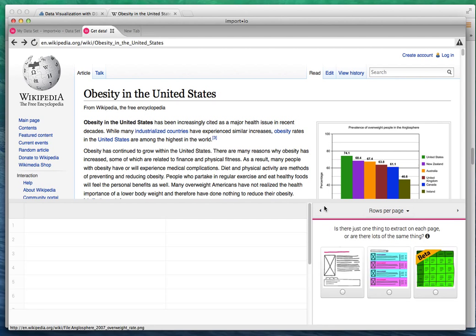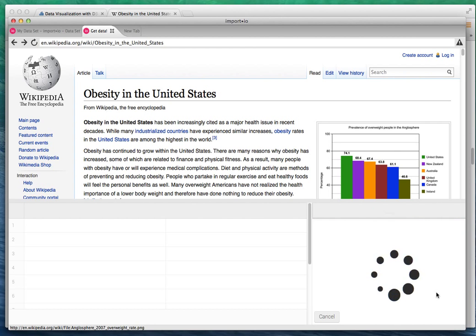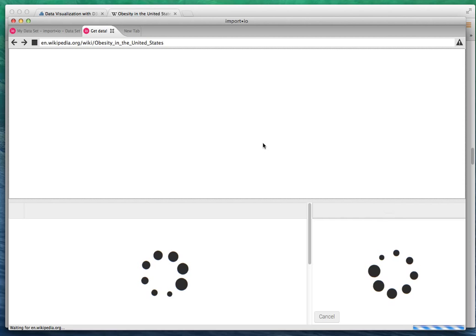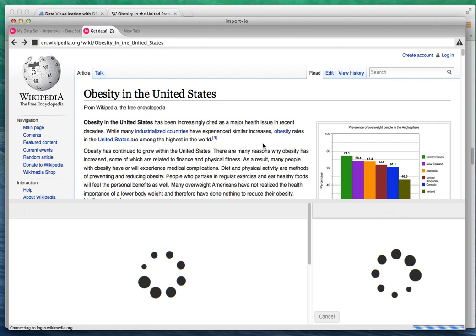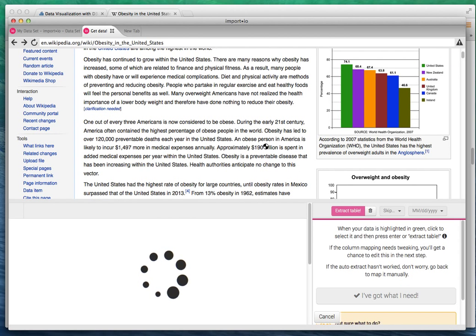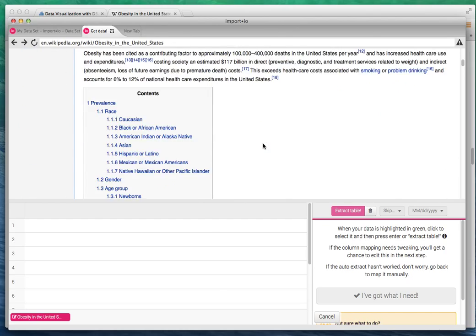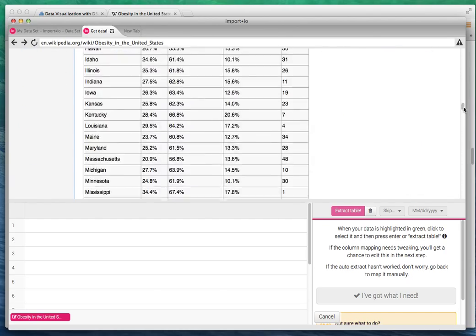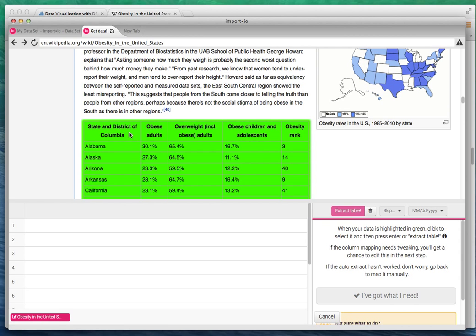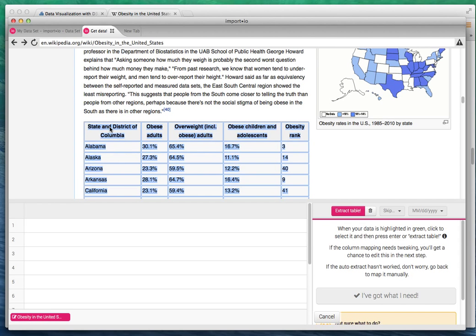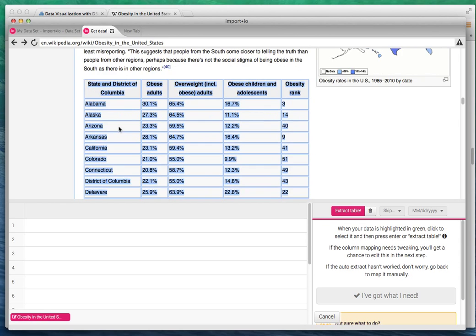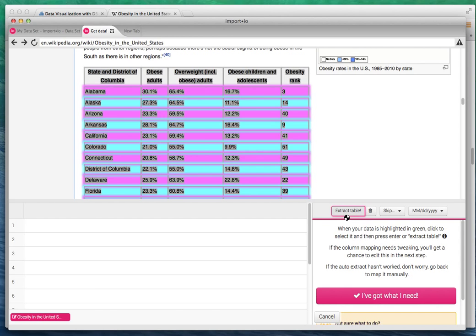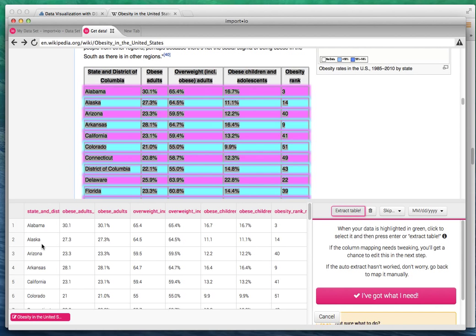I'm going to use the data in the table option here. It takes a while to analyze the page components. Now I'm going to scroll to my data table. Notice that it gives you a nice highlight of the table, so I'm going to right-click on the table and then click extract table.